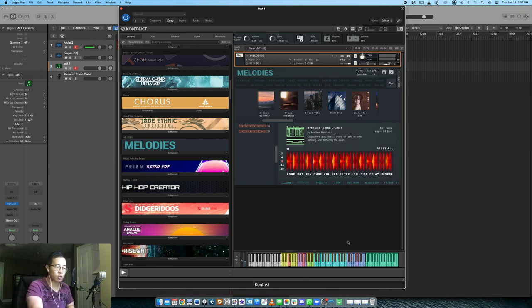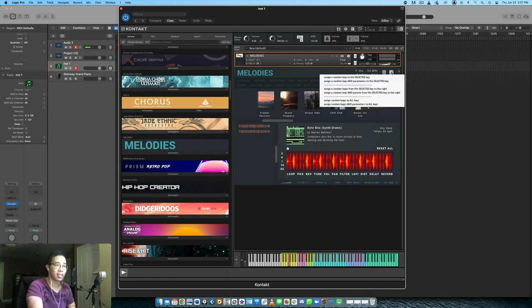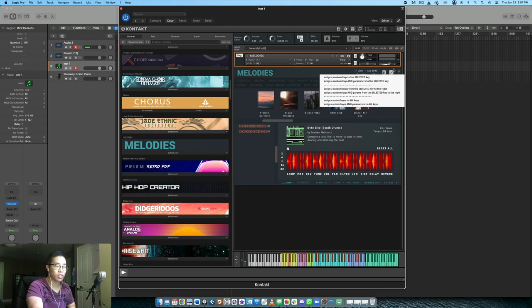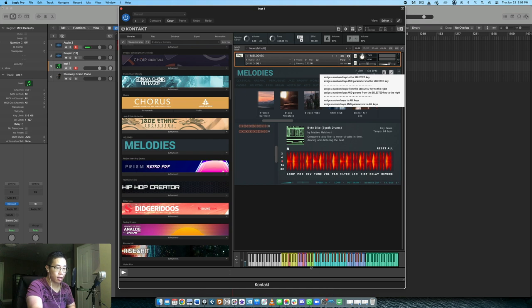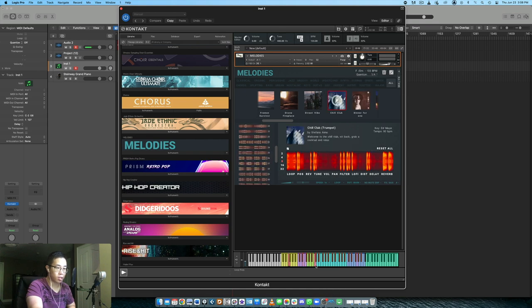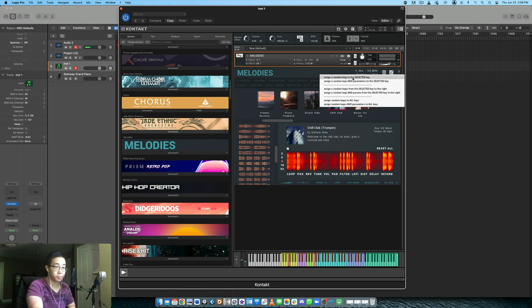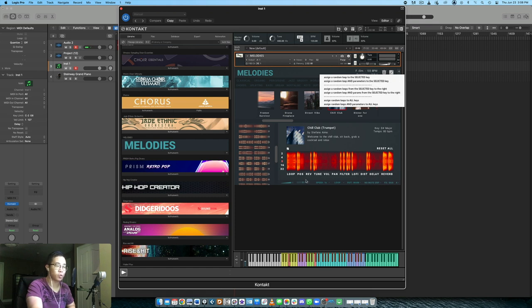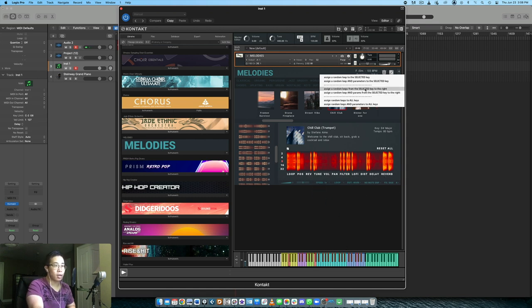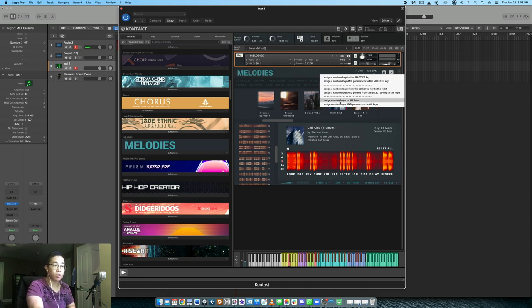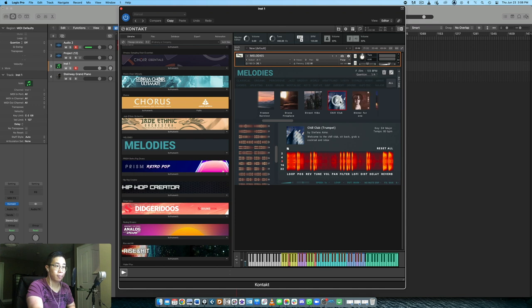Let's say you just want a blank slate altogether. You just want to go clean. Here you can click this little die at the very top. You have a number of parameters. You can assign a random loop to the selected key. You can assign a random loop and parameters to the selected key. You can do the same thing for the key on the right, or you can just assign random loops to all the different keys.